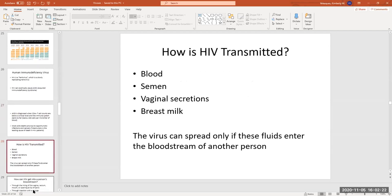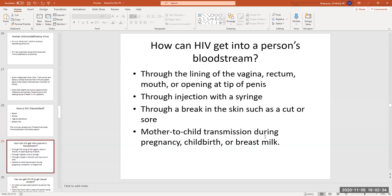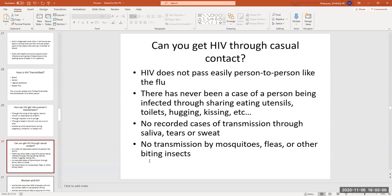HIV can only spread if certain fluids enter the bloodstream of another person. You really have to have a break in the skin or be injecting it directly into the bloodstream — unless you're a baby, who can get it from the mother during pregnancy, during childbirth, or from breast milk. You cannot get HIV through casual contact; it does not easily pass person to person like the flu. There's never been a case of infection through eating with the same utensils, using the toilet, hugging, or kissing. It does not pass through saliva, tears, or sweat, and cannot be transmitted by biting insects such as mosquitoes, fleas, and flies.